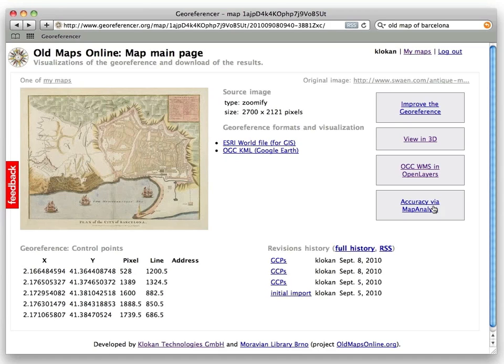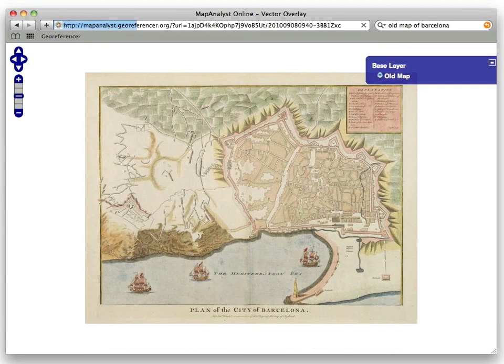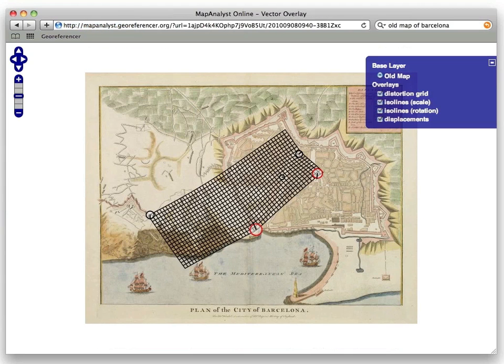The next tool is map analyst visualization. If you provide more control points than I did for this map, it can give you an accuracy analysis or visualization of the cartometric accuracy of the map — showing which way the map was not accurate, what are the probable problems, which points the cartographer measured and which were not measured. All the math behind this is based on the open-source map analyst.